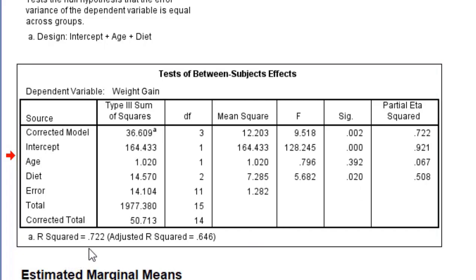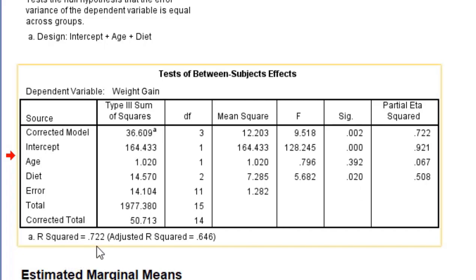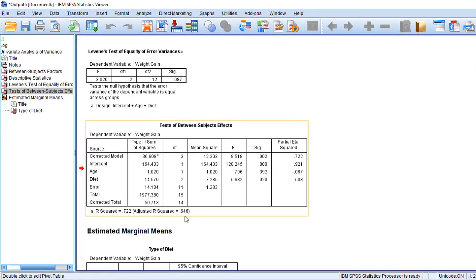You can notice here the R square is 0.722 and adjusted R square is 0.646. It is good. The variance is adequately explained by the variables.